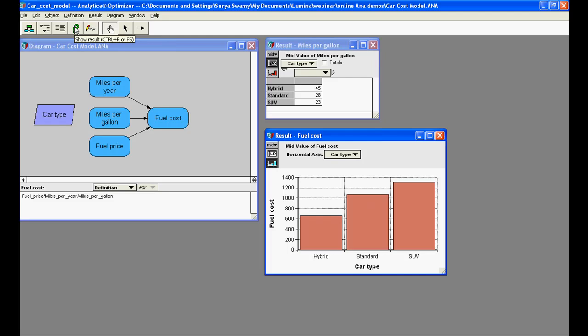The arithmetic operations here work equally well when one or both operands is an array as when it is a scalar number. This is an example of array abstraction, central to intelligent arrays.